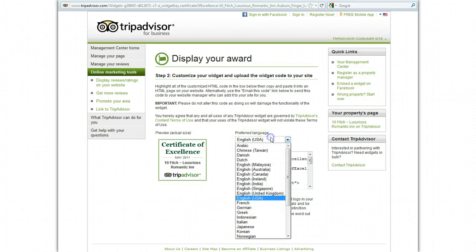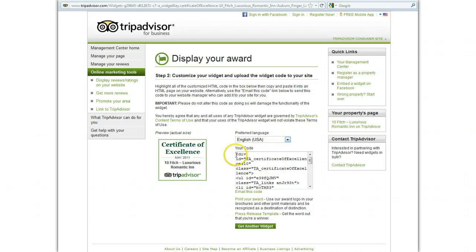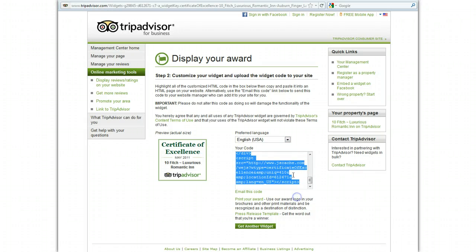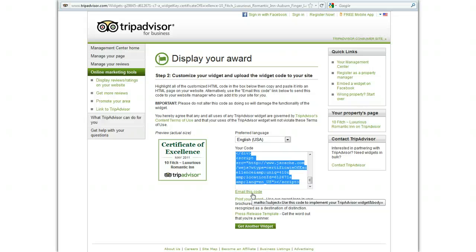Let's say you have a Certificate of Excellence badge and you want to get that, so you go select it. You can come in here and choose whatever language you want, and the code is in this little box, so you can click that and copy it — Control+A to gather all the code, Control+C to copy — and you can send that to your webmaster or use it yourself. Alternatively, you can click here to email this code, and that will send it right to your email address or to your webmaster's email address. They also have a press release template and an award logo that you can have printed out and put on print materials.